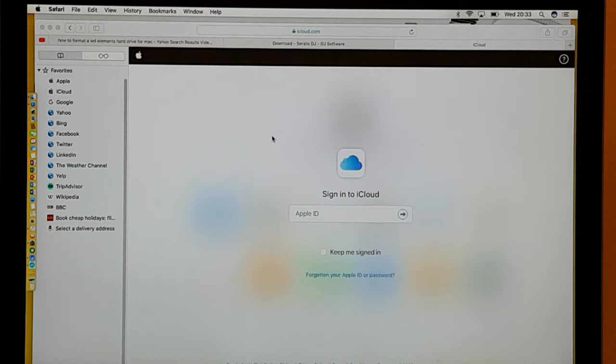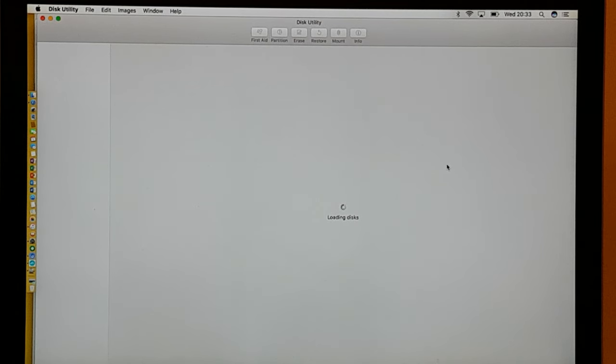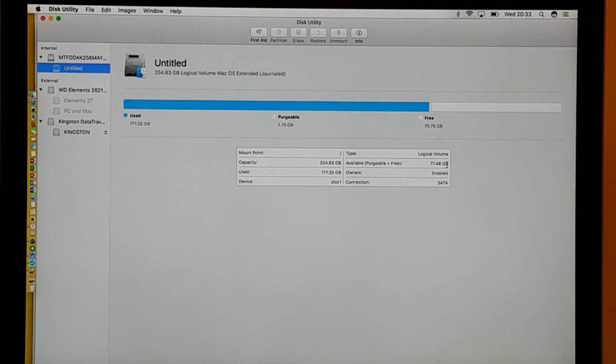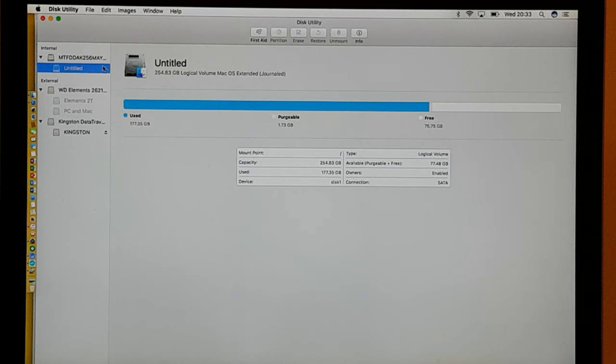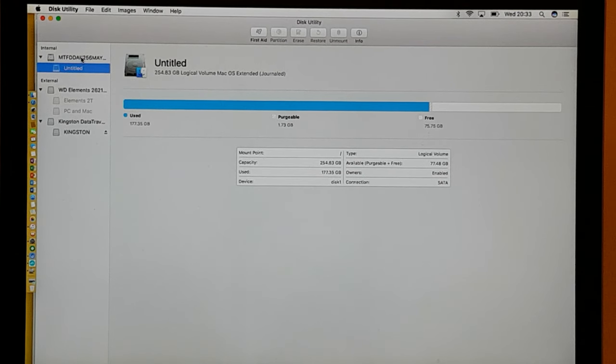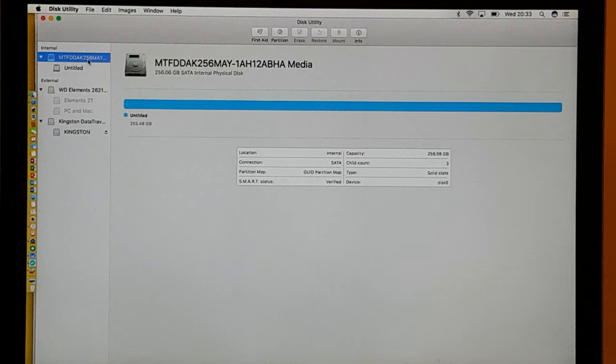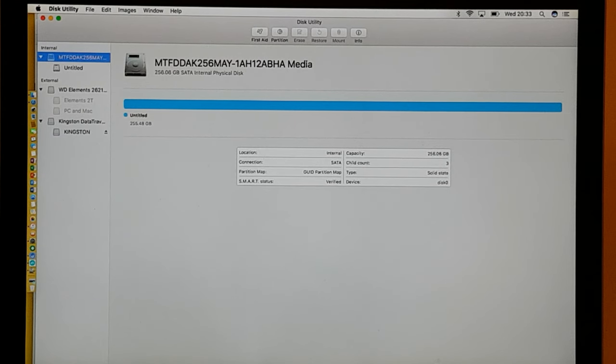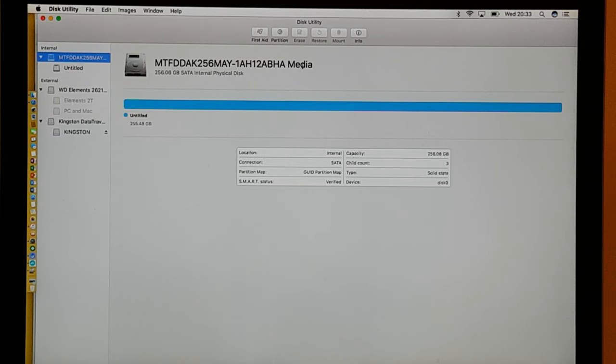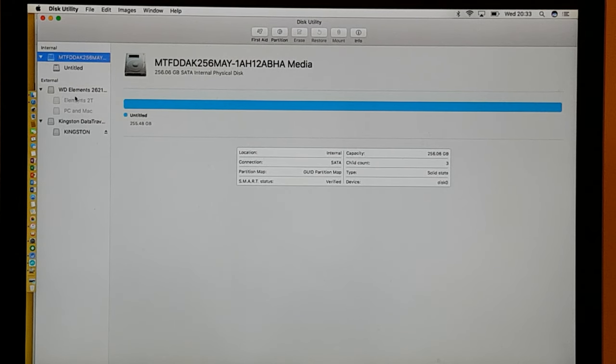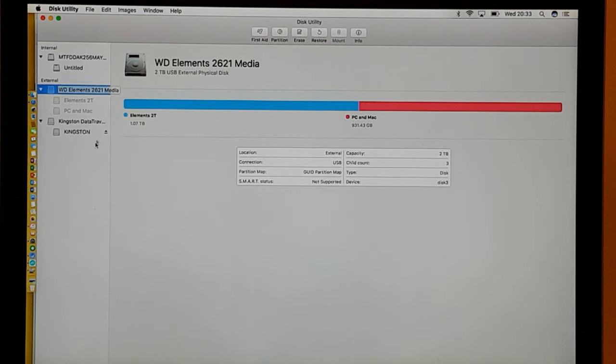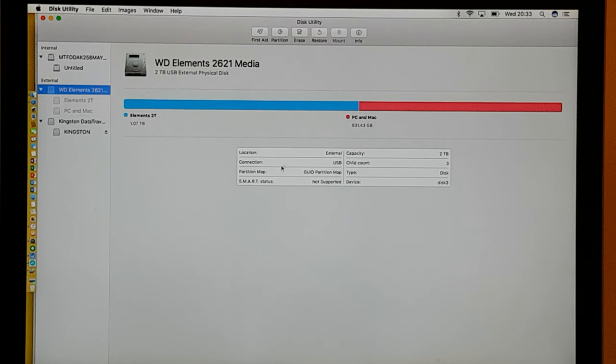So once you open up Disk Utility, your page should look a little something like this. Over on the left hand side, I advise you, please, to ignore the top internal hard drive links, because that will cause a problem to your computer. In this case we go to the external device, so I'm dealing with the WD Elements in this case.